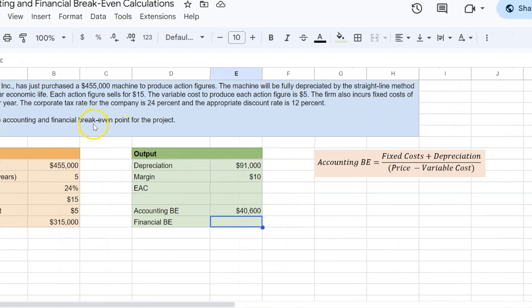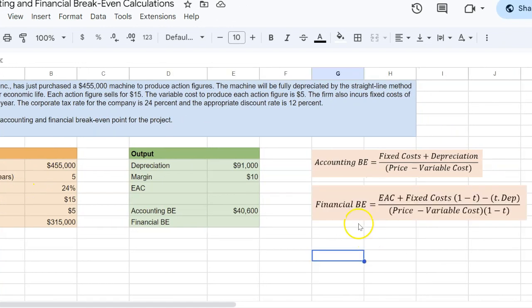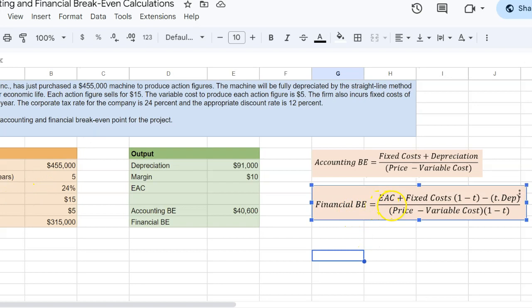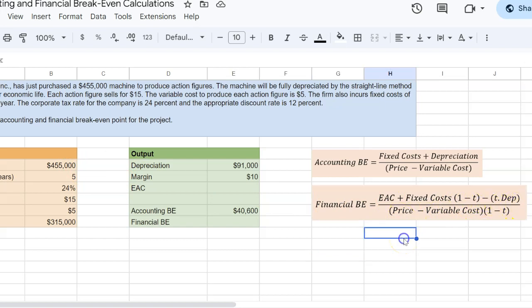The next part of the question asks you to calculate financial break-even. Now, financial break-even is something different. Specifically, financial break-even is calculated as equivalent annual cost of the project plus fixed costs into one minus the tax rate minus T times depreciation over price minus variable cost into one minus the tax rate.